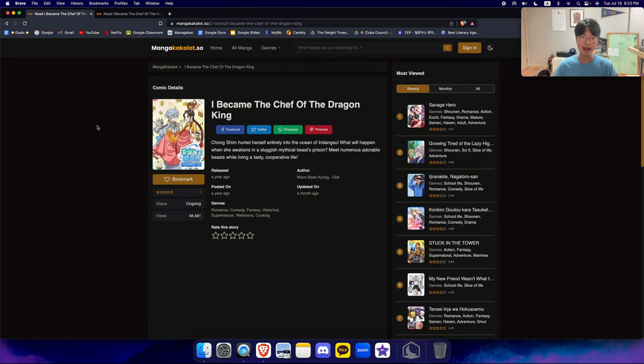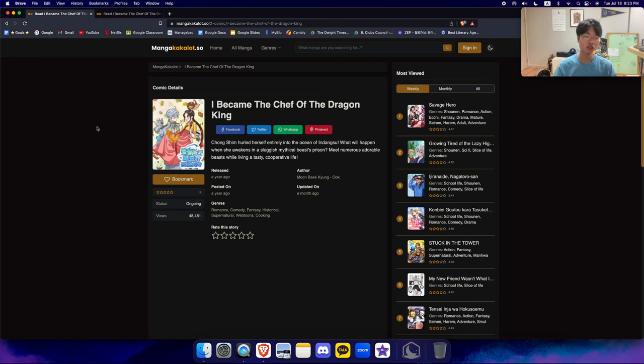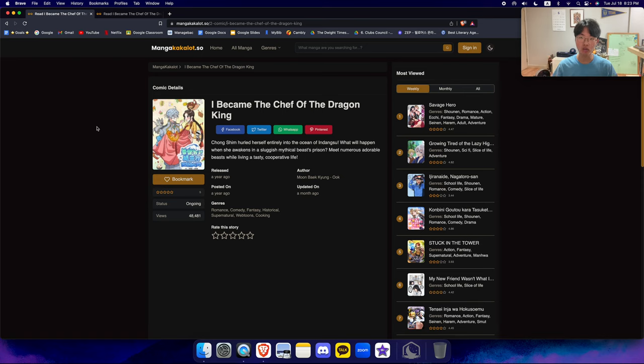And what's really comedic about this series is the length that she goes to make the Korean food. Like, oh my god. She uses mythical ingredients and mythical super powerful beings. And what does she do with those things?